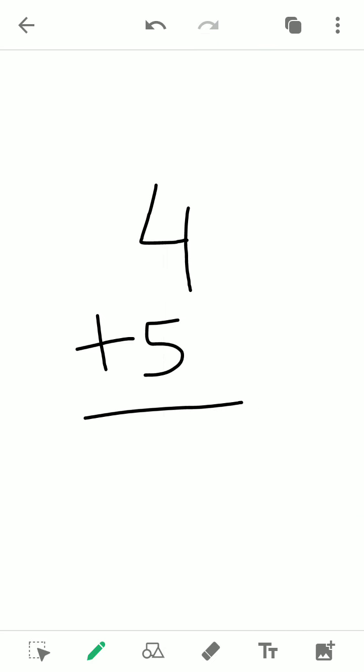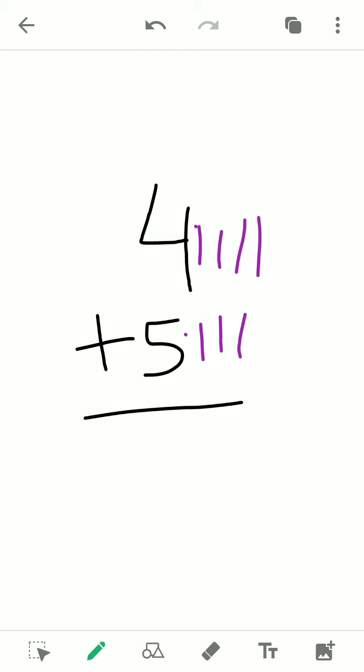Here we have the sum 4 plus 5. We have to add these two numbers. Previously, what we were doing: since 4 is given, we used to draw 1, 2, 3, 4 lines. And since 5 is given, we used to draw 1, 2, 3, 4, 5 lines. At the end we count all the lines together: 1, 2, 3, 4, 5, 6, 7, 8, 9. So these are total 9 lines, which means 4 plus 5 is equal to 9.